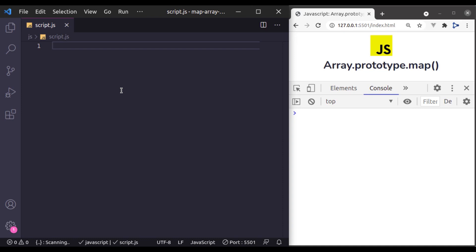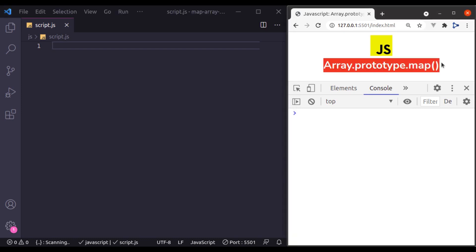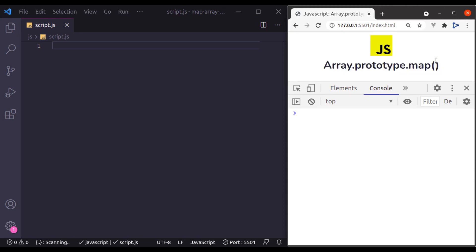Today in this lesson, I am going to start with array prototype map method. Array map was introduced in ECMAScript version 5 and it is supported in all modern browsers. It allows us to loop over an array much like a for loop, access each individual value of that array, and returns a value or new modified or new type of value for each item of an array.